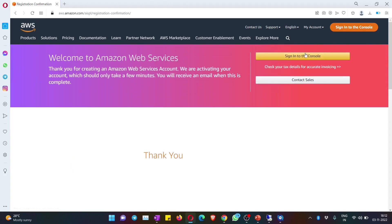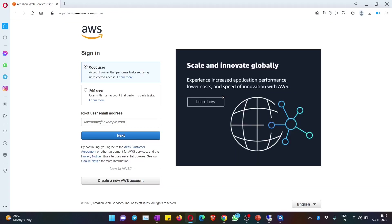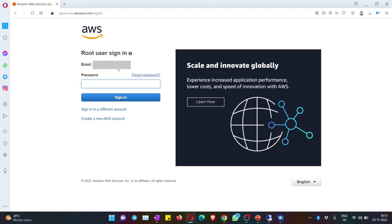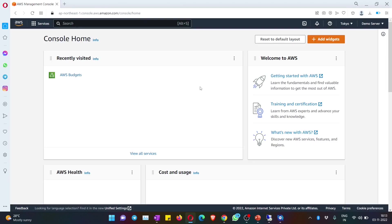You can just hit on sign into the console. Remember, this is the place from where you can log in and operate your free Windows machine. You will get two options - root user or IAM user. It is always the root user. Now give your root user email ID that you used while creating the account and hit on next, give the password, click on sign in.